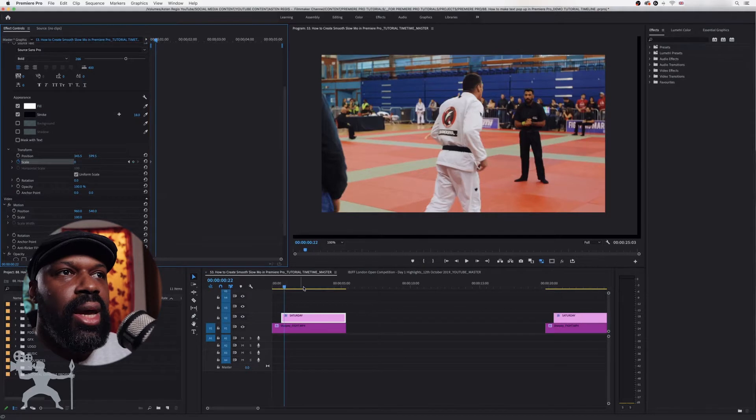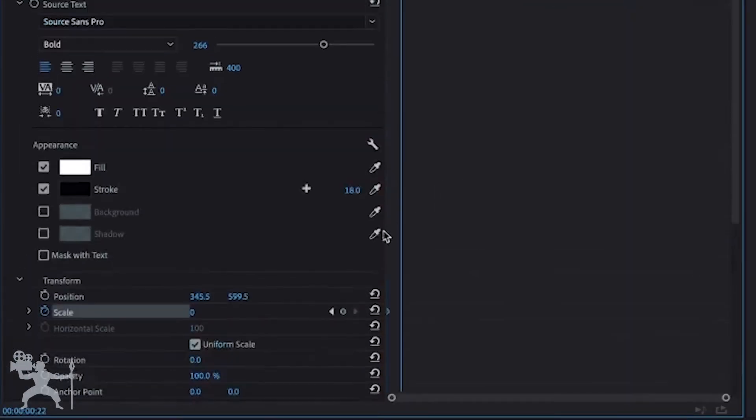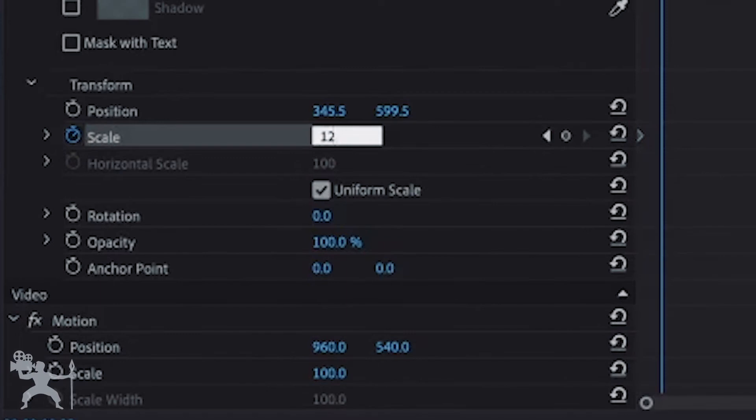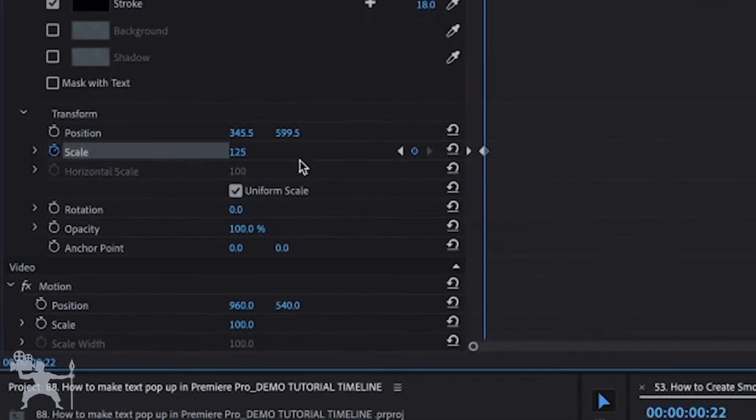Okay and create another keyframe here under scale and I'm going to do it at 125, press enter. Now it's created that keyframe.